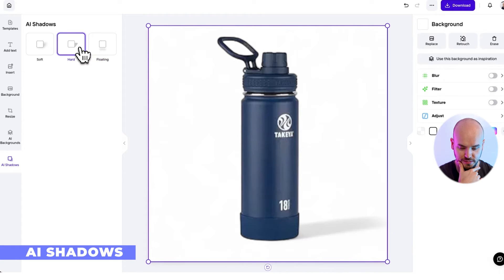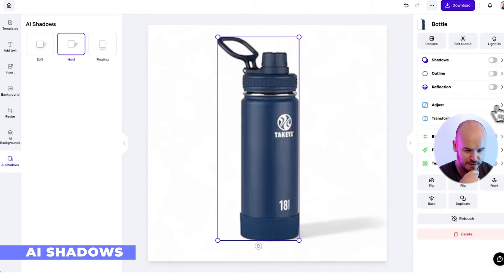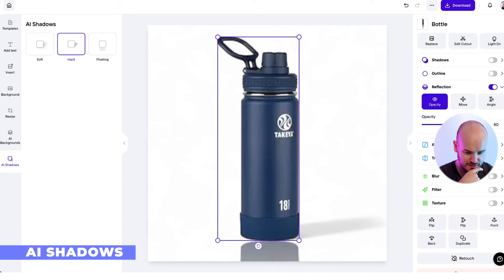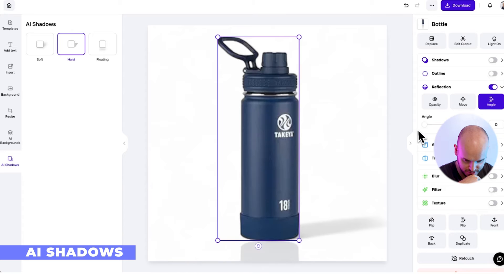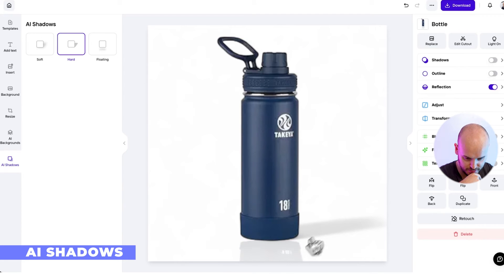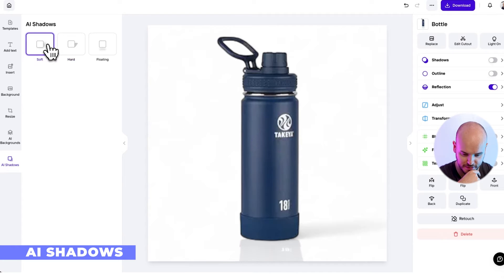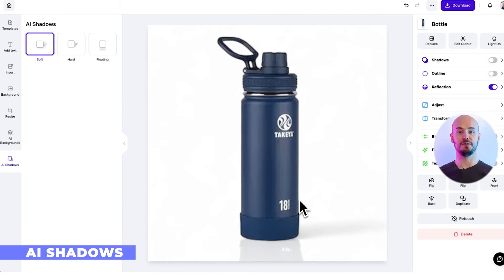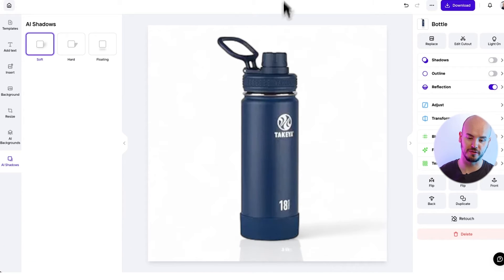I actually prefer the hard shadow. Then we can also add a reflection — remove the opacity, change the angle, move it a tiny bit, and change it to a soft shadow. So here we have both the reflection and the soft shadow, which is great for Amazon.